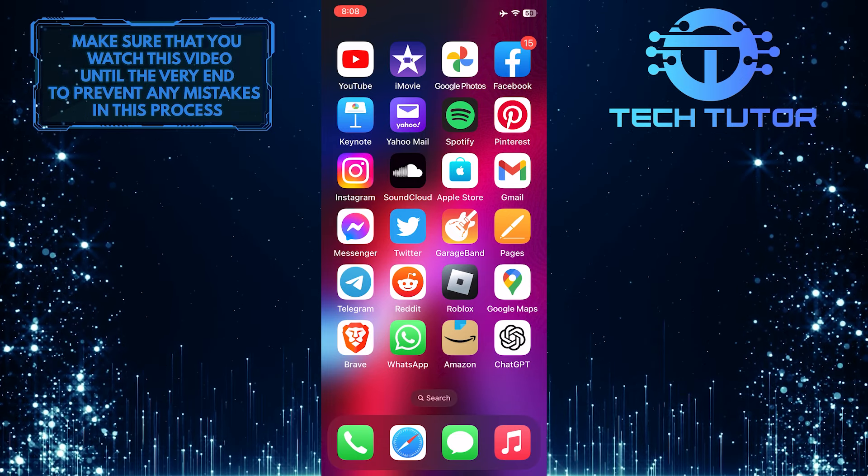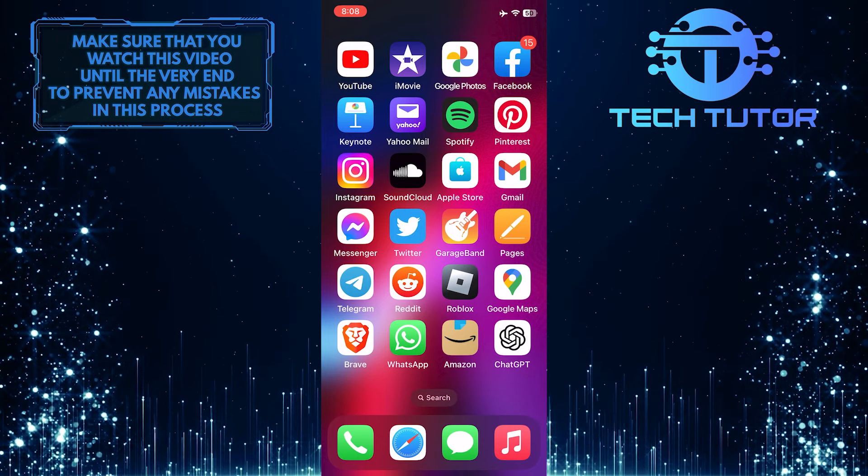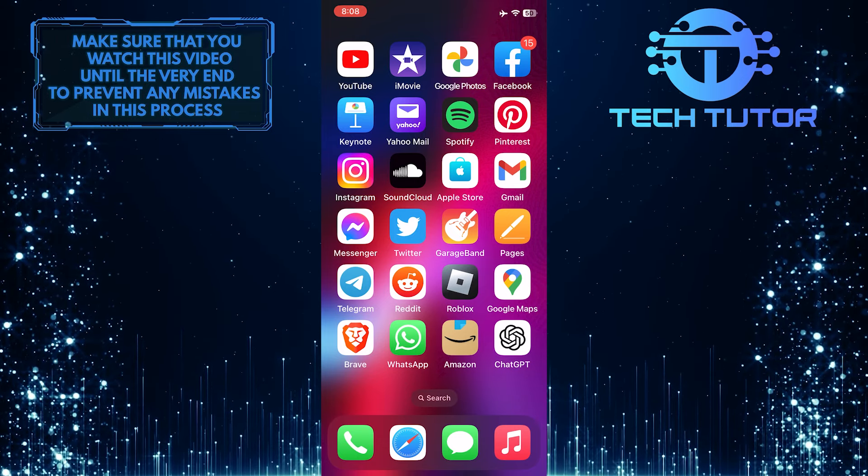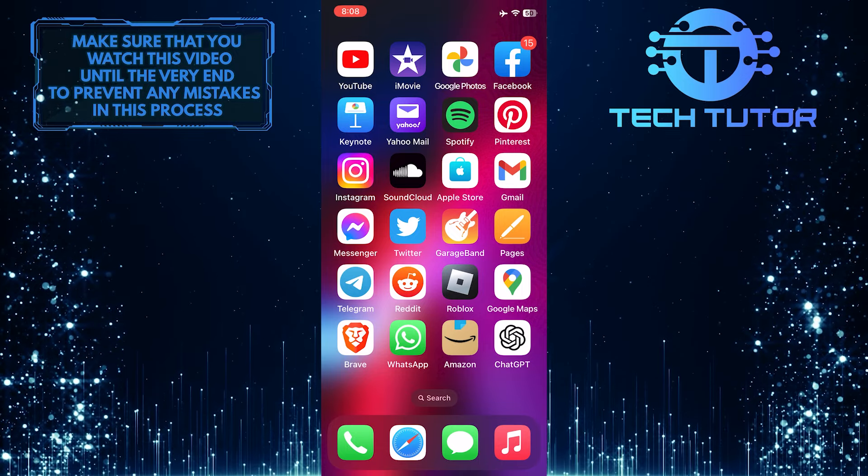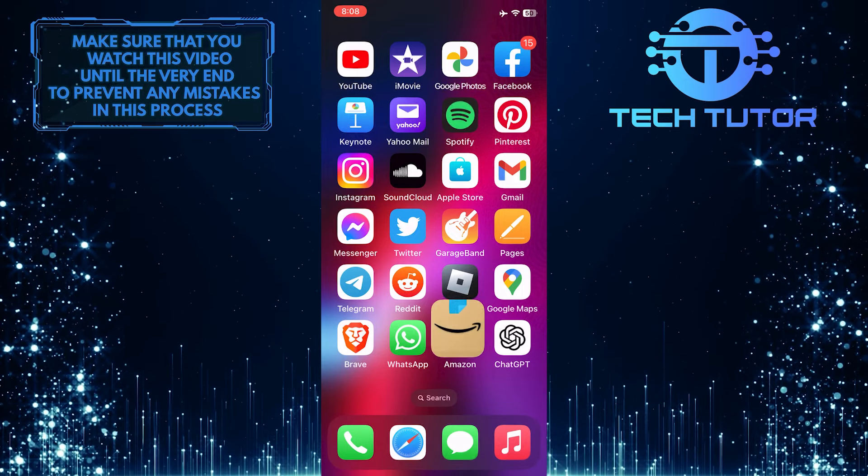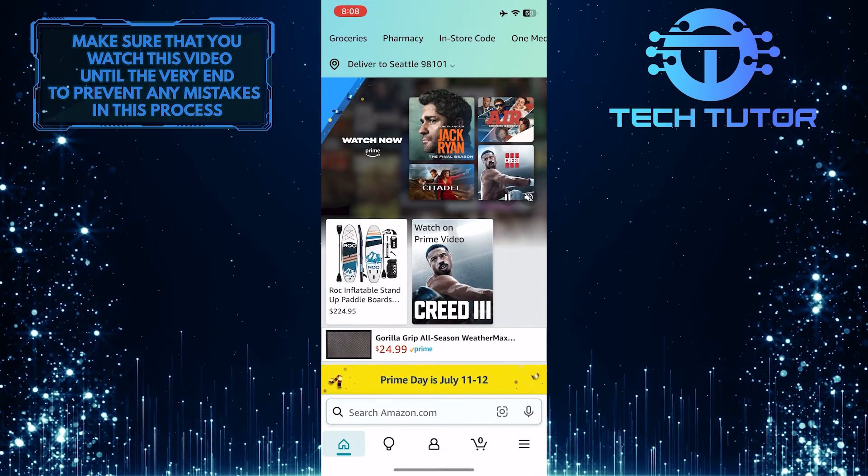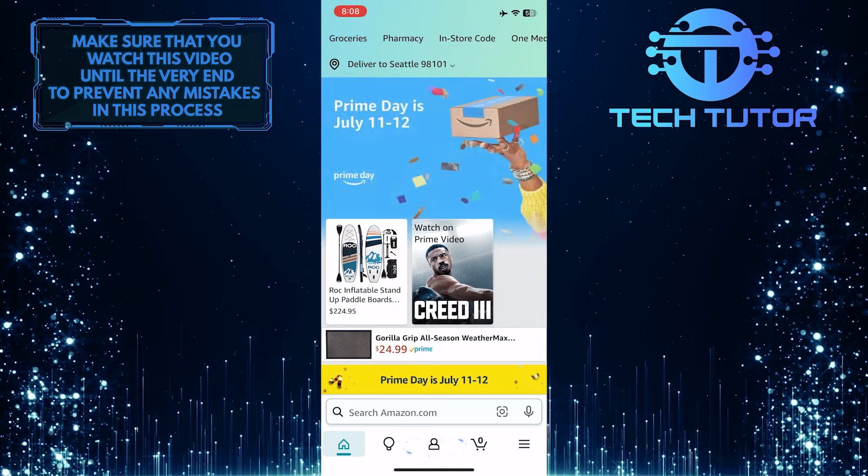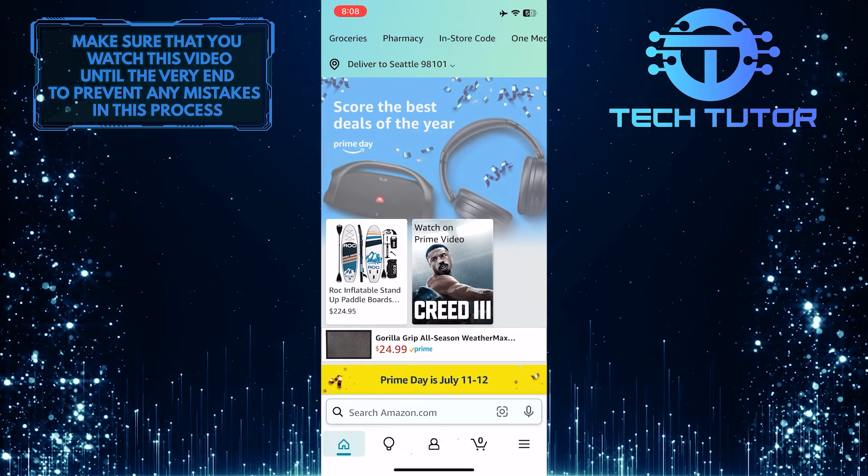So make sure to watch this video until the very end to understand the tutorial properly. To get started, open the Amazon app and then tap the account button at the bottom center.